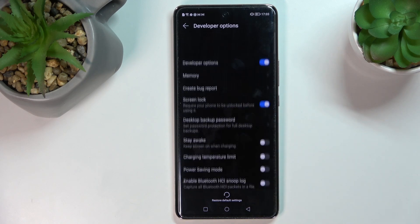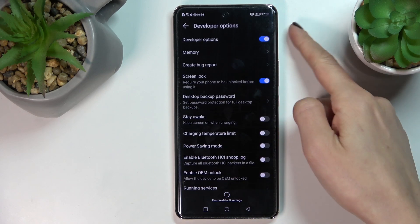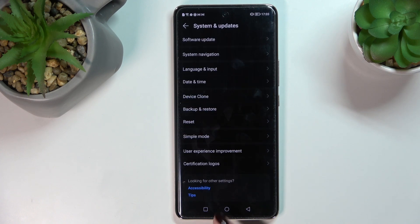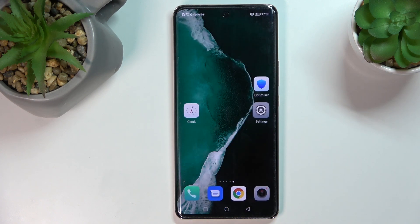To deactivate Developer Options entirely, just toggle the stop switcher — as you can see, the options disappear. So that would be all, this is it.